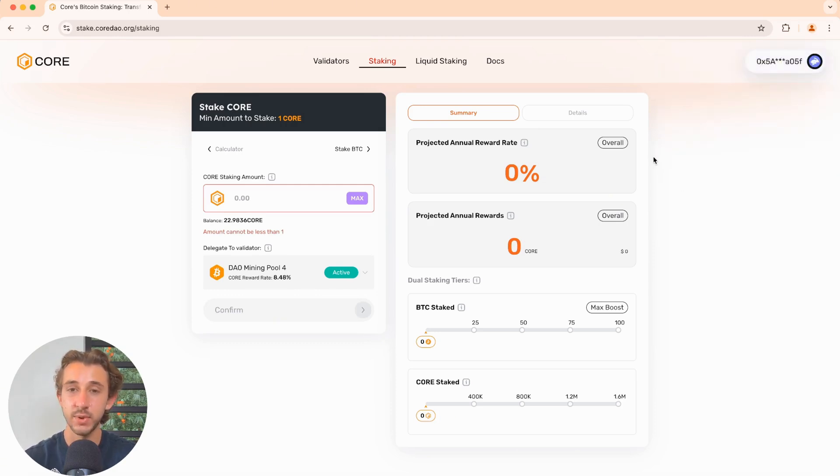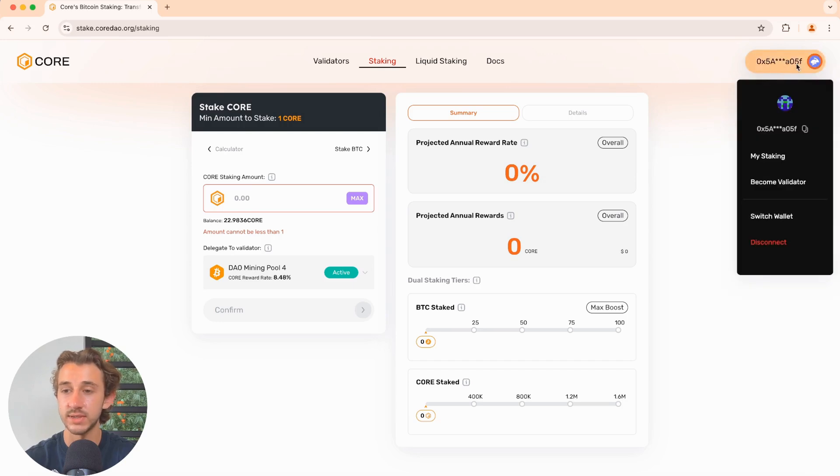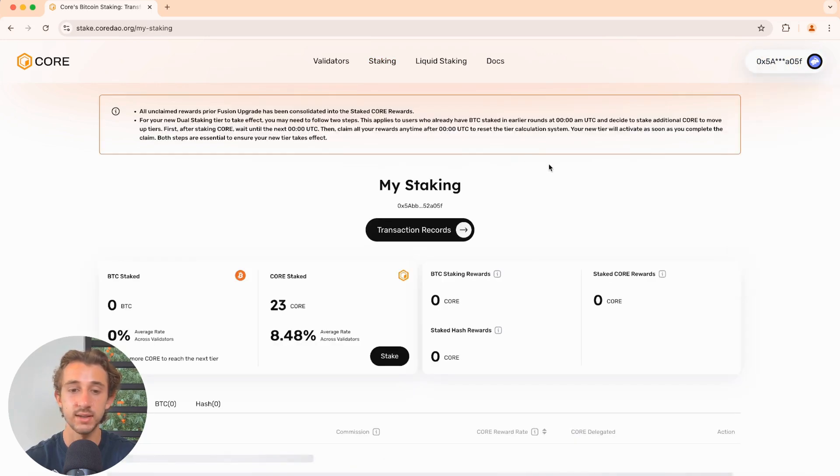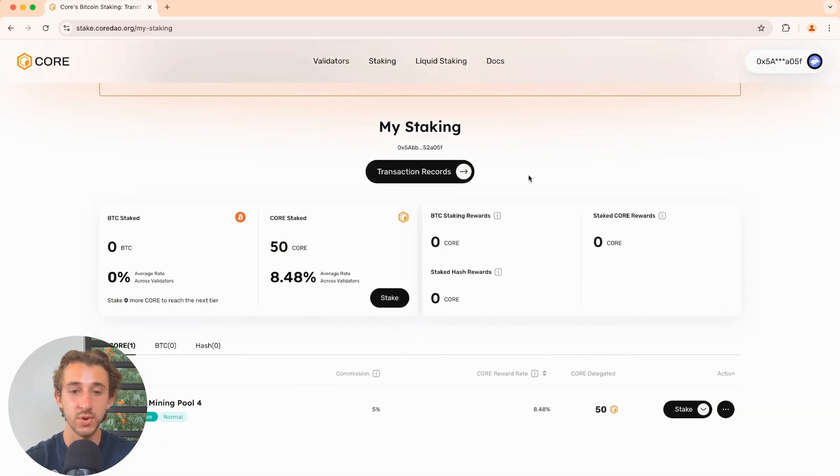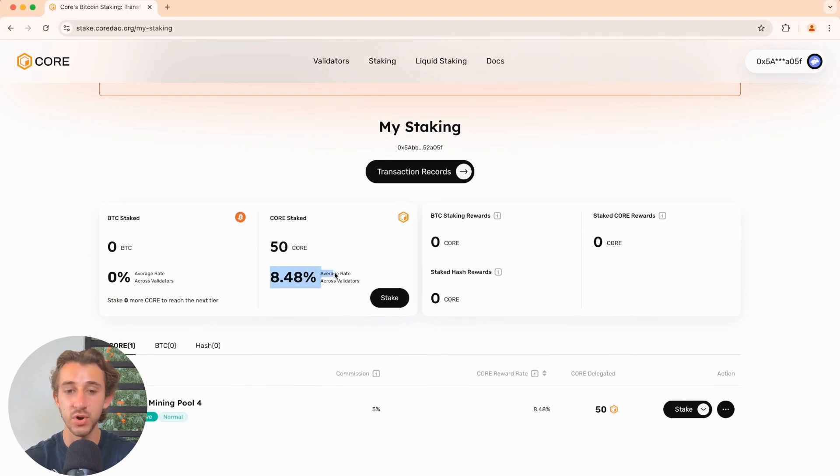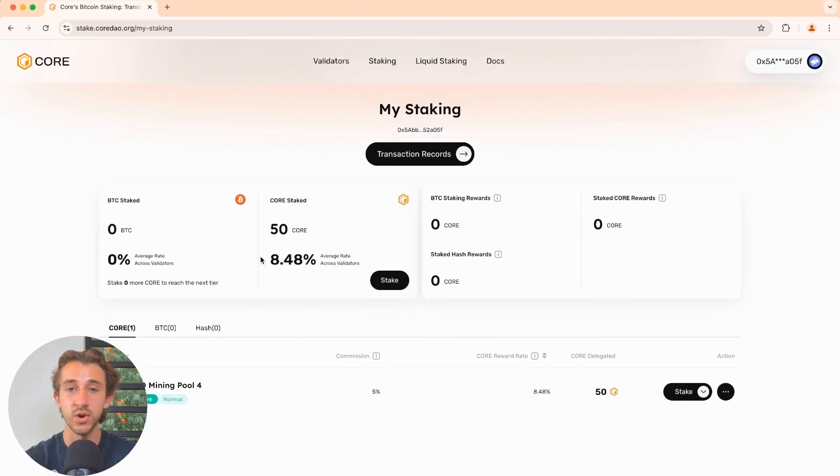And to be able to check on your core staked, come to the top right and just click on my staking. This page will show you how much core you have staked, how much you're earning across each validator, what the current APY you're earning is.